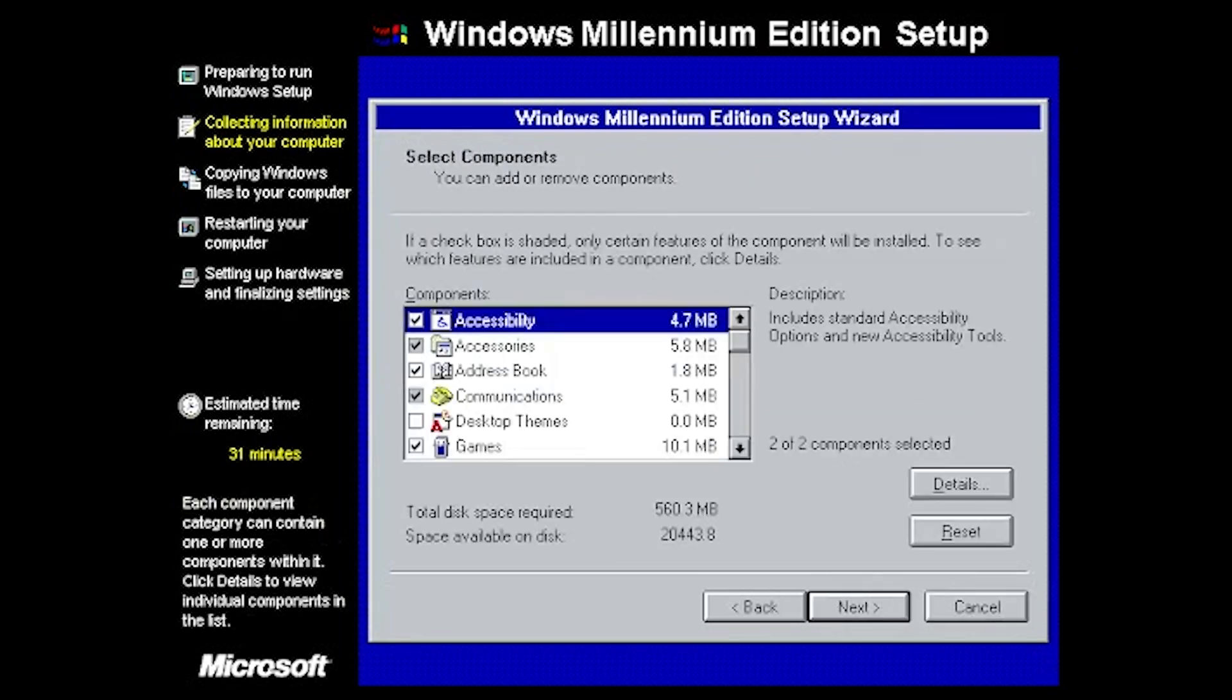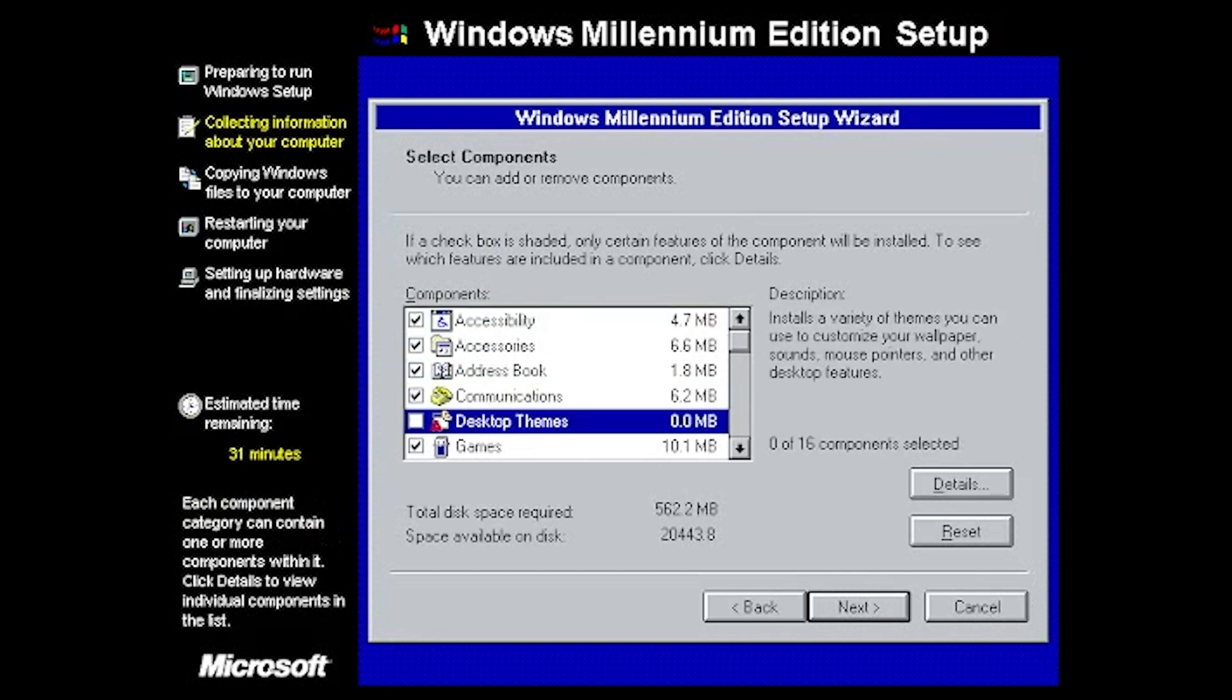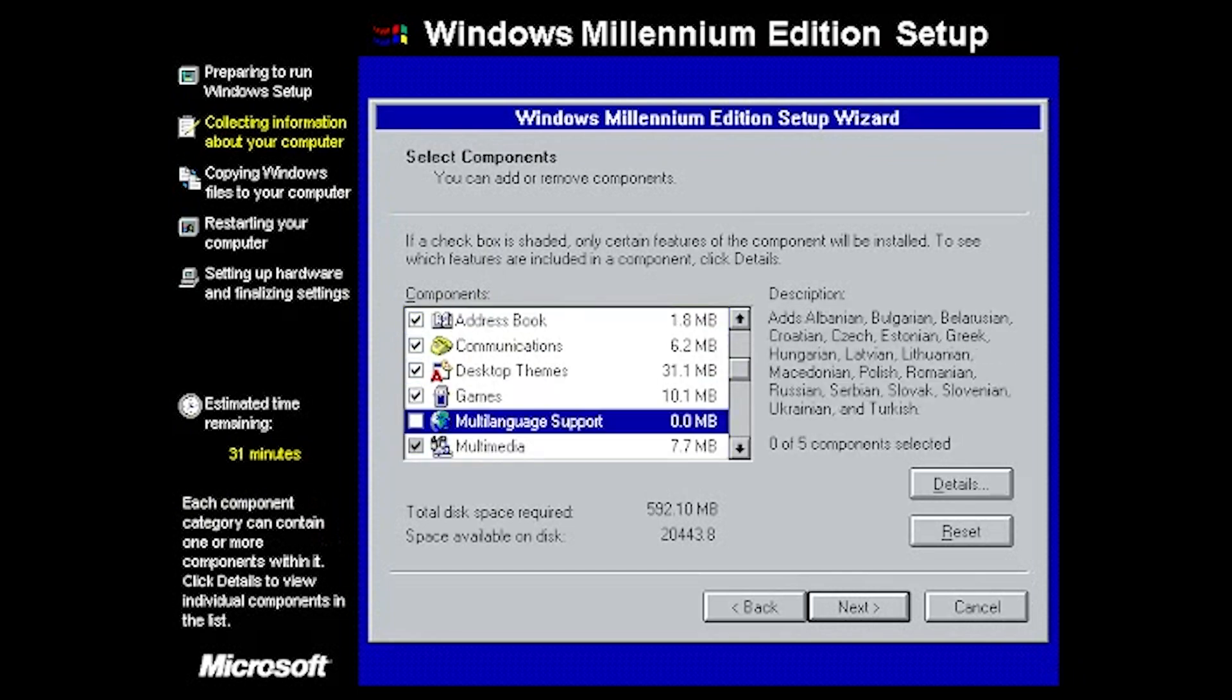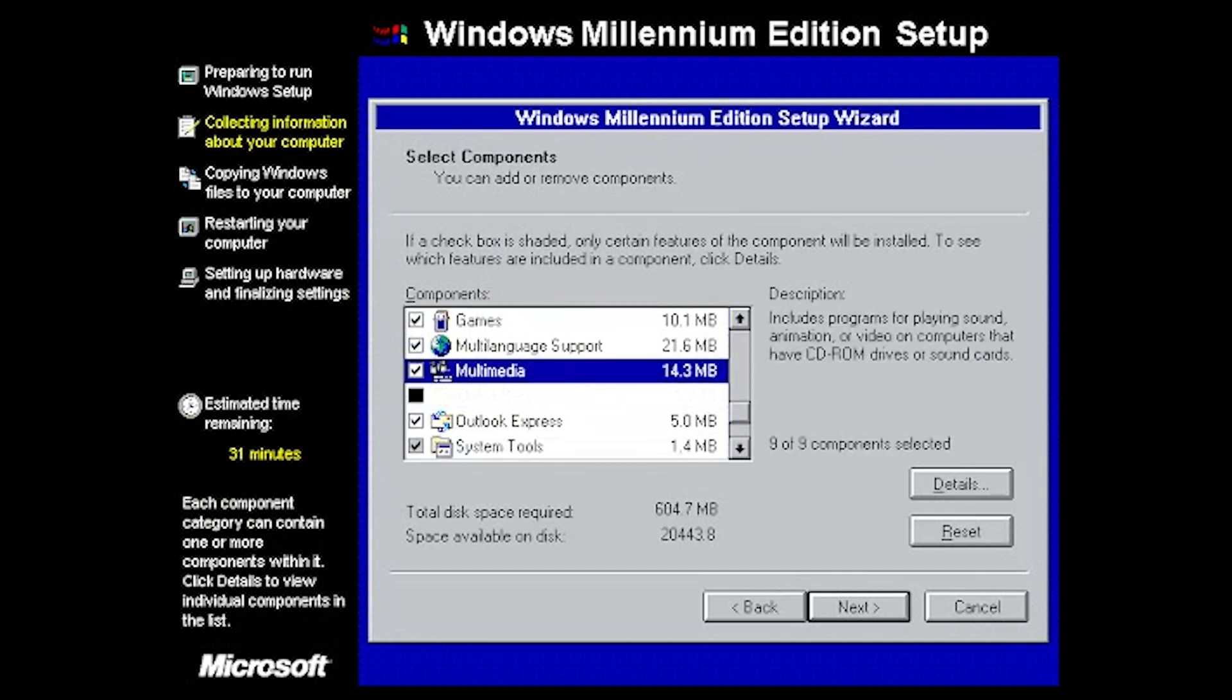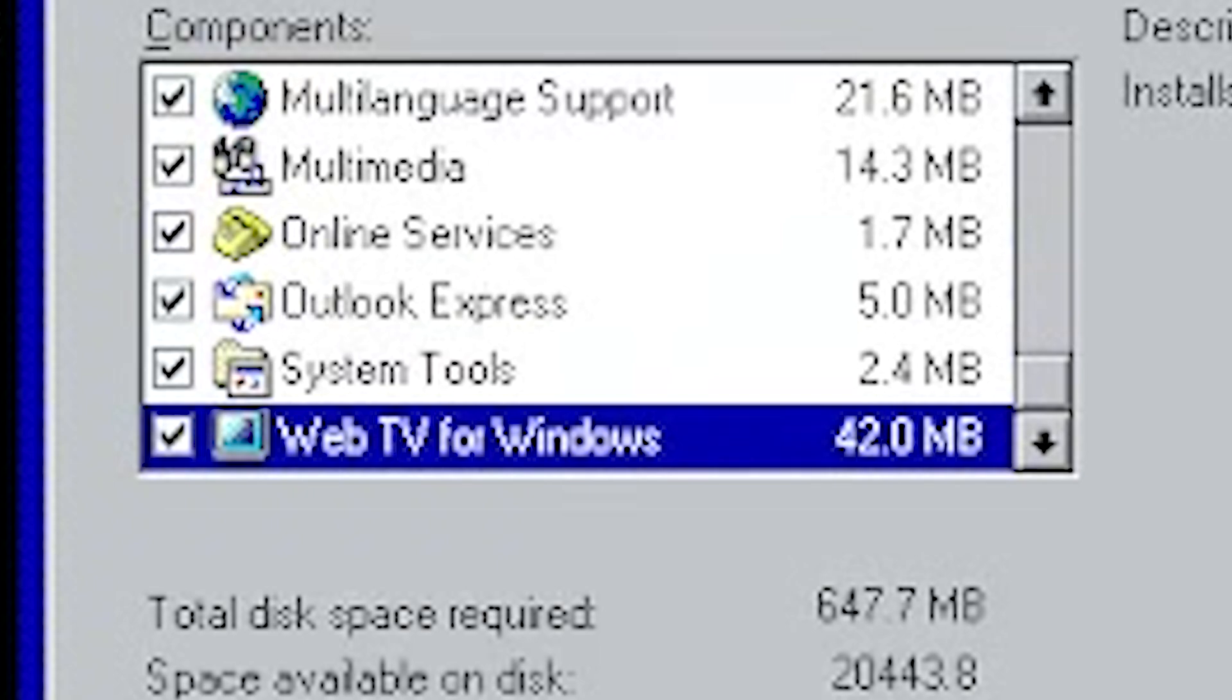So we're going to just, you know what? Why not? We're going to do custom. We're going to install everything, baby. Multi-language support, multimedia, Web TV for Windows.